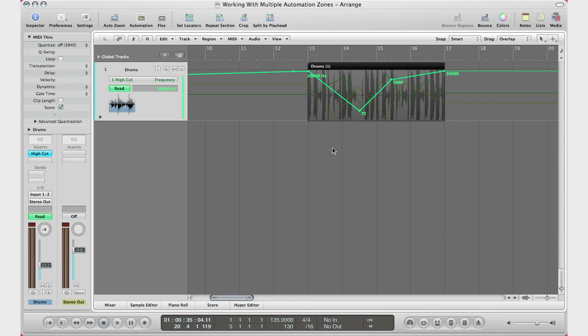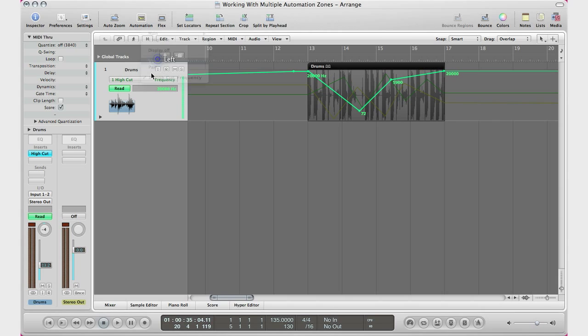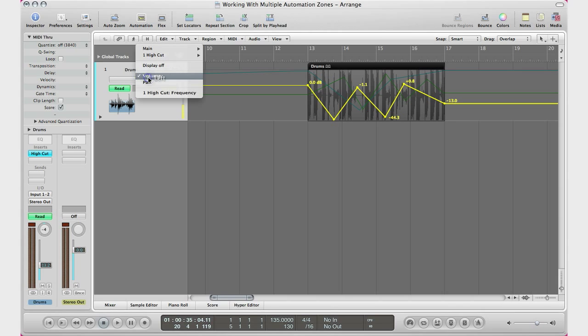Right here on this region I applied multiple automation zones to it. One of which is my plugin, the high cut frequency. I applied some automation to that, applied some automation to my volume as usual, and applied some automation to my pan.